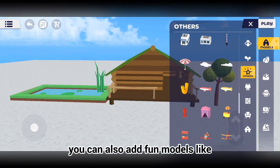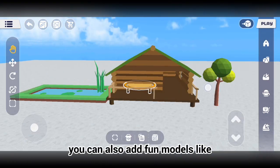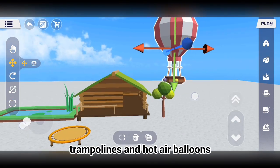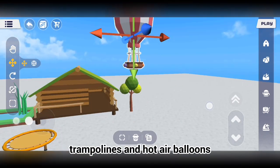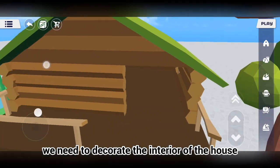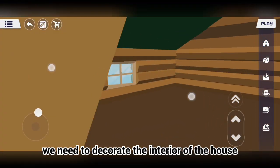You can also add fun models like trampolines and hot air balloons. Next, we need to decorate the interior of the house.